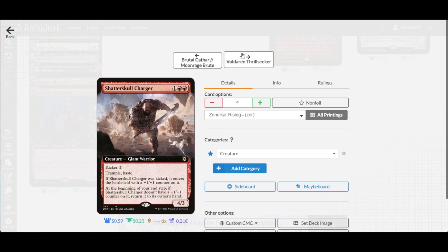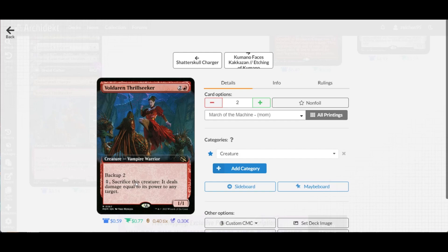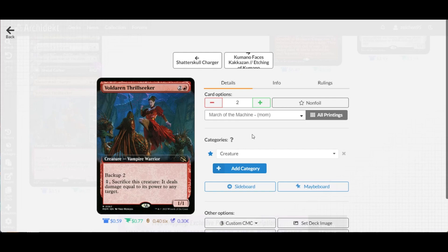To support this, we have Kellan, the Fae-Blooded Iron Trail Seeker, a 1/1 for three with backup ability to place two +1/+1 counters on another creature you control and copy this ability. When this creature or the backed up creature attacks, you can sacrifice it to deal damage equal to its power to any target, basically killing them off if you have the alpha strike damage.